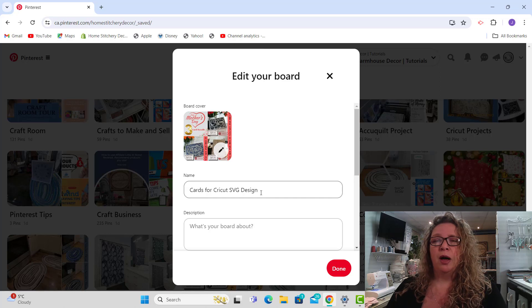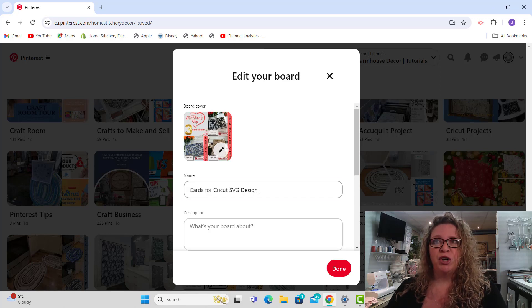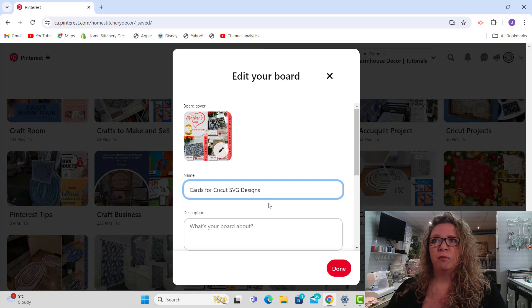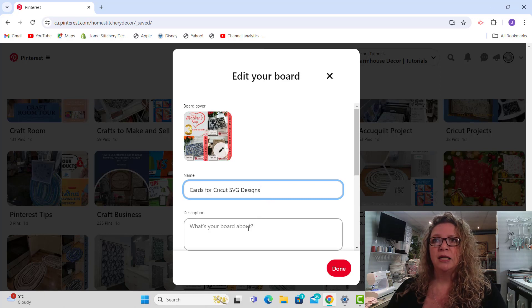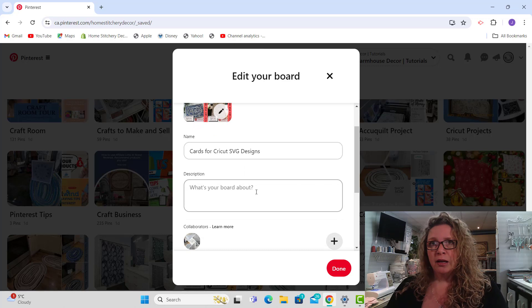The name of the board is cards for Cricut SVG designs, I should have pluralized that. And now we're going to write the description for our board here.